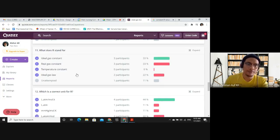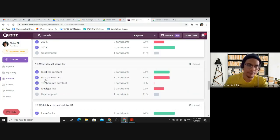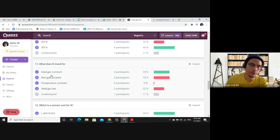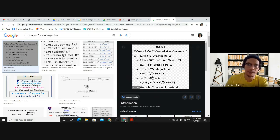Question 11: What does R stand for? R stands for the ideal gas constant. It is a constant, meaning its value does not change — in every condition, if you use liters, atm, and Kelvin, R is always 0.08205. Question 12: Which is the correct unit for R? The answer is A — liter·atm per mole·Kelvin.